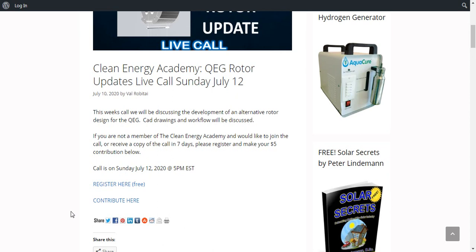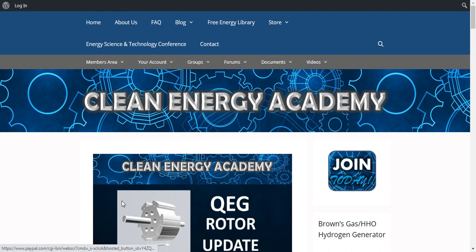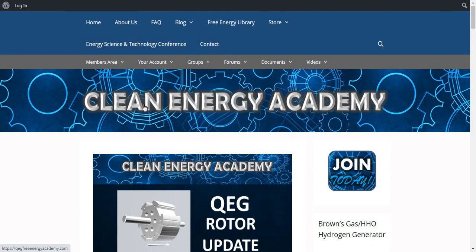Also, the calls are a great way for you to come and ask any questions that you might have. And we do encourage you to join the Academy because this is where we hold all of our archives, all of our research, all of our testing results, and basically everything that most people have any questions about regarding the QEG project.